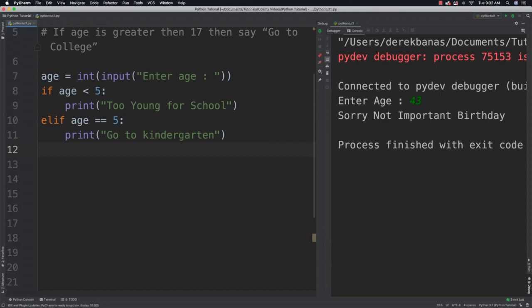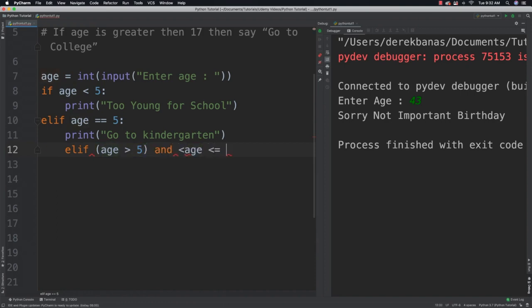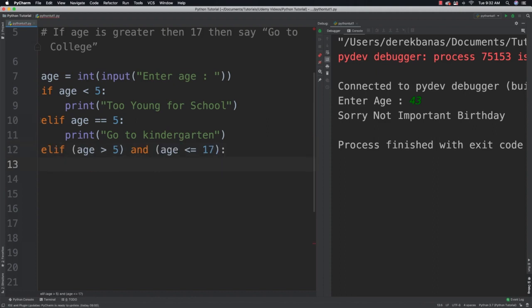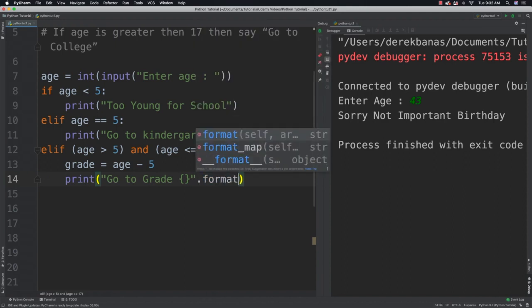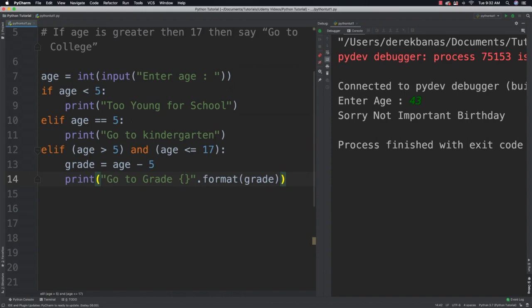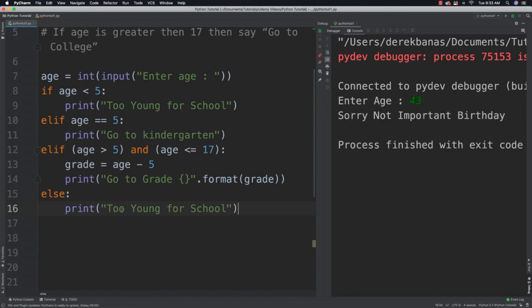If a number lies between 6 and 17, we can check both values with just one condition. We say elif age is greater than 5 and age is less than or equal to 17. In that situation, grade is equal to age minus 5. Then we print 'go to grade' with our curly brackets and format, dropping the grade value in where it needs to go. Everyone else gets 'go to college.'